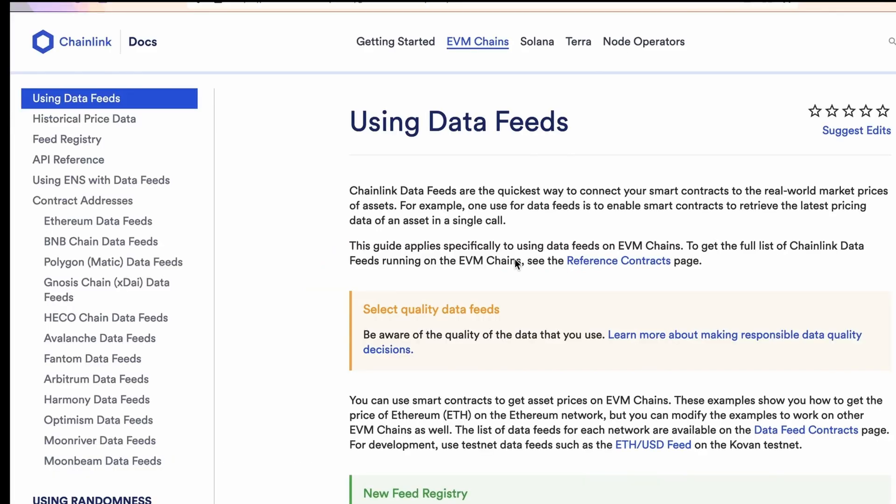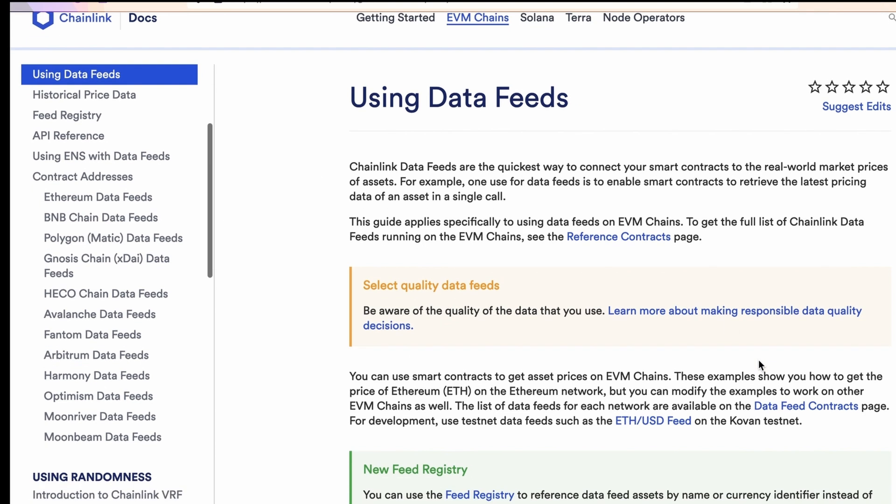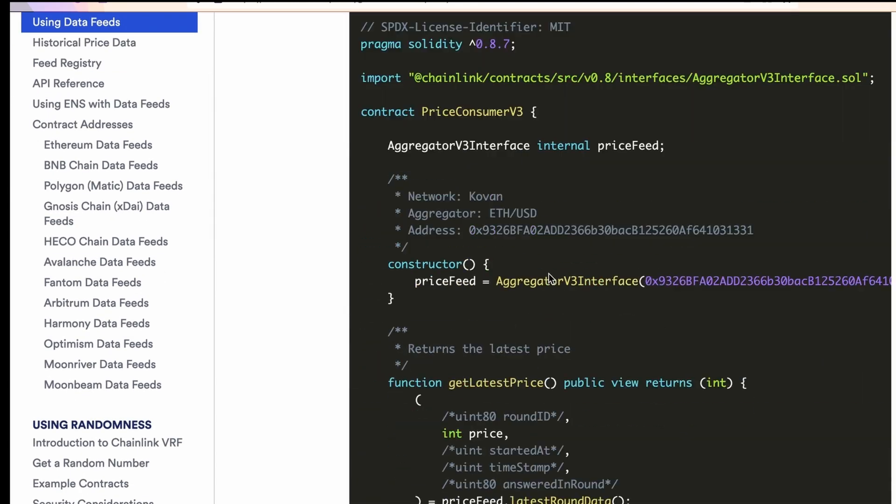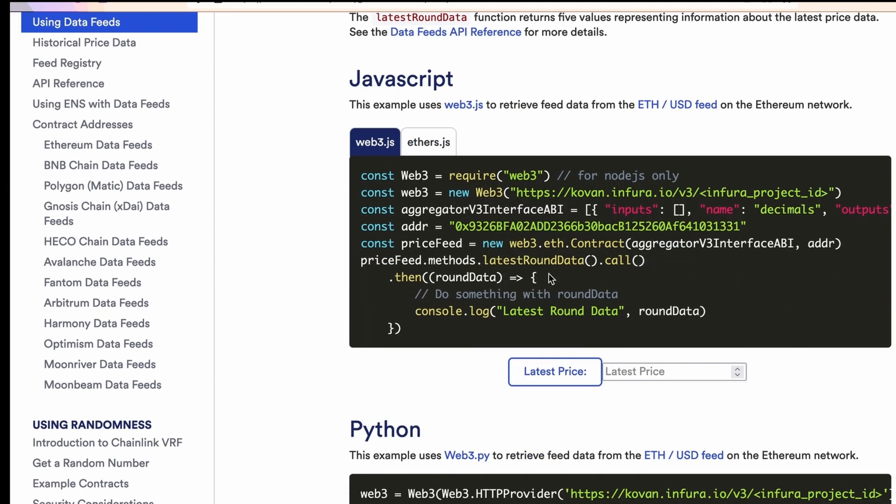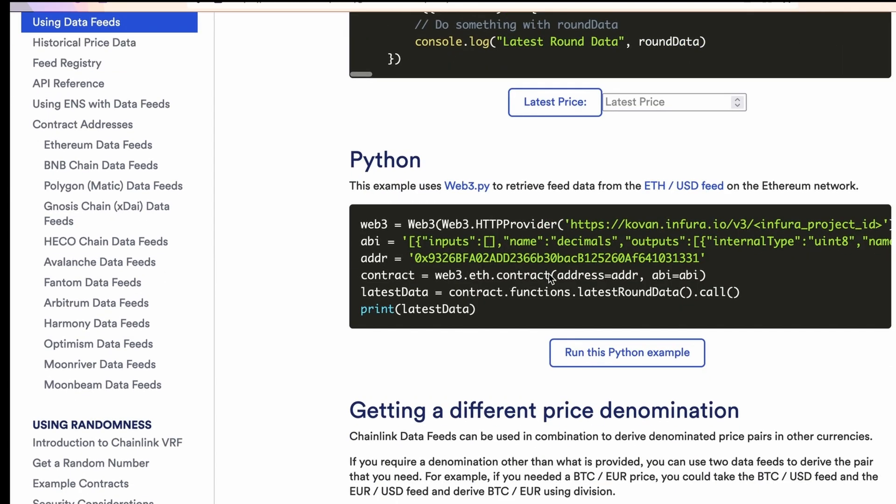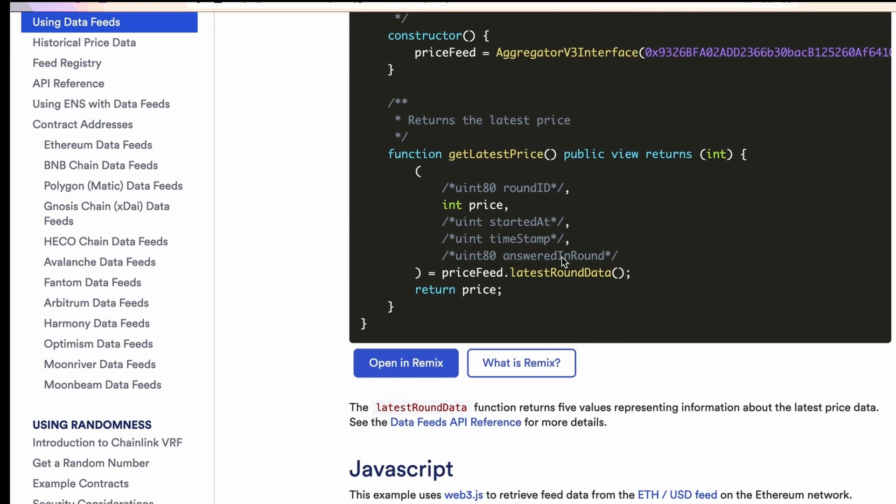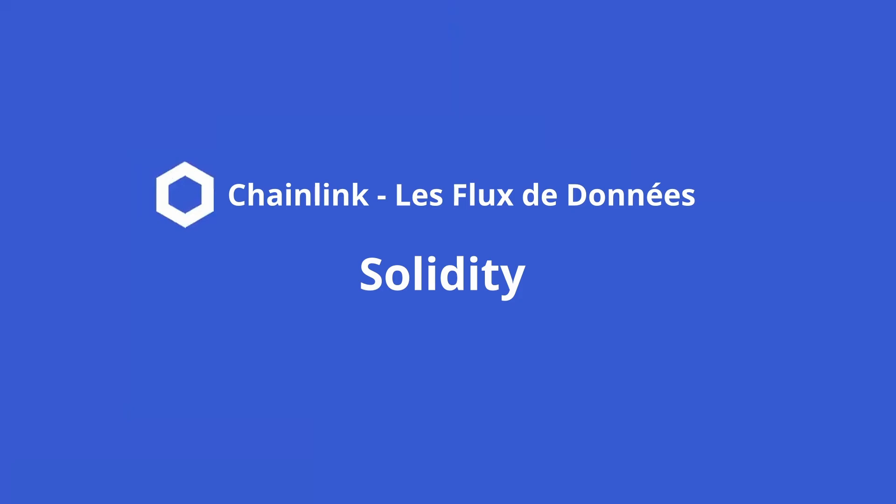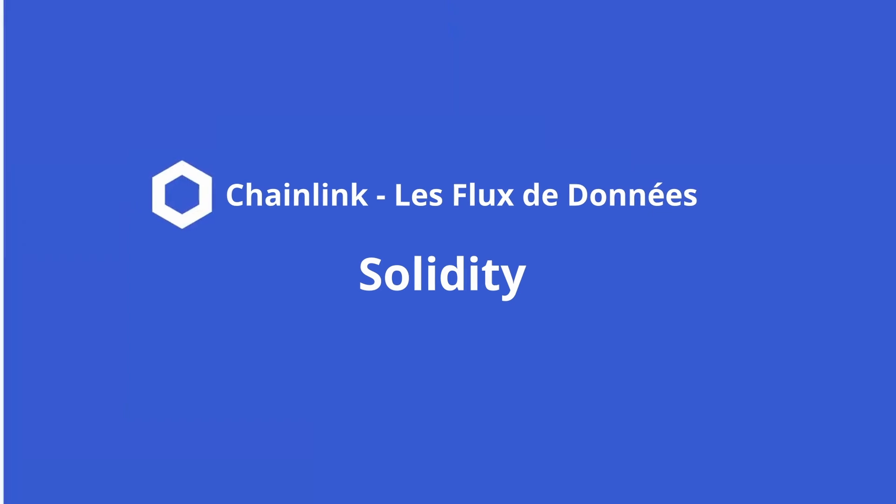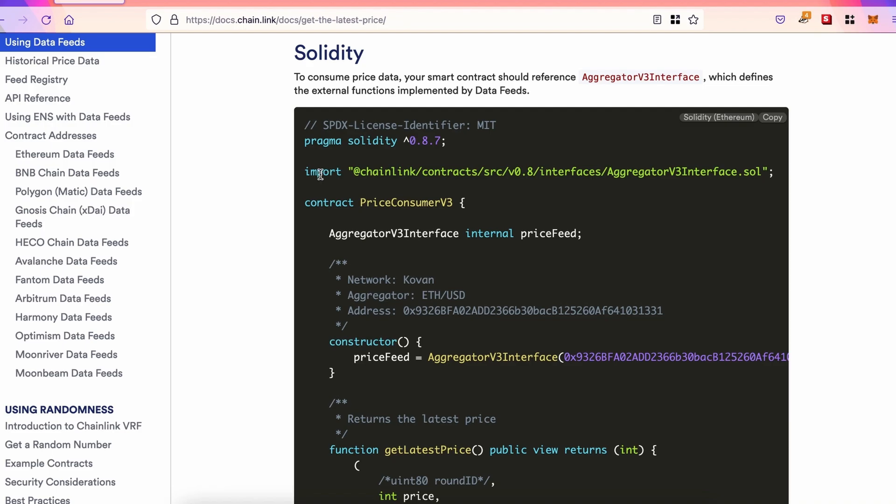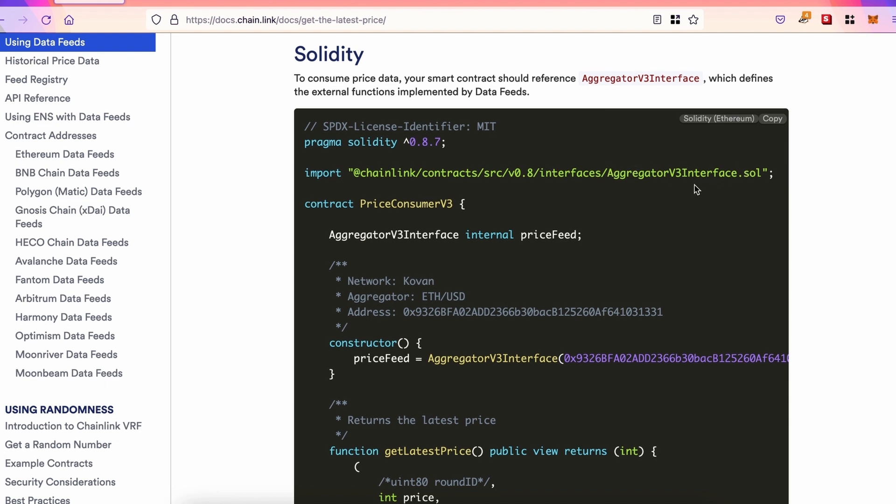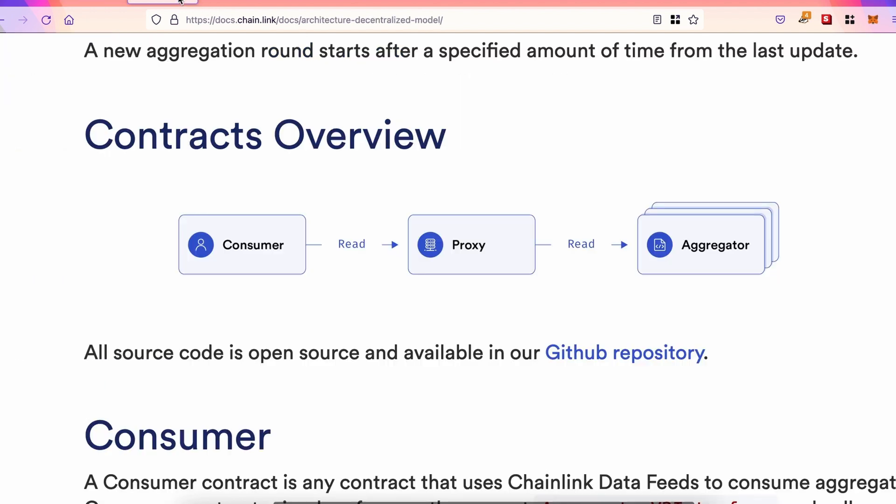So for this video, we're going to use the Chainlink documentation, and we're going to look at the page that allows us to get the price of ETH in USD with Solidity, JavaScript, and Python, with also an example at the bottom to get the price in Euro. Now, looking at this Solidity contract, we see a first import, Aggregator v3 interface. What's happening here is that we're going to call a proxy because the data we want is actually stored on that proxy.